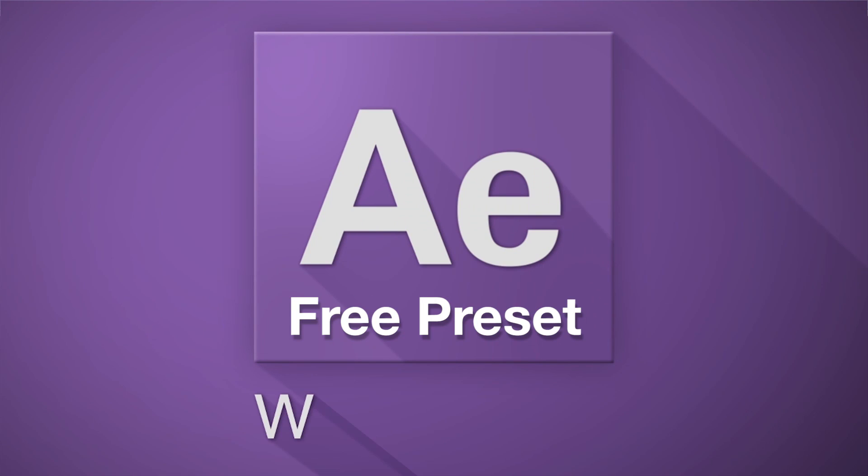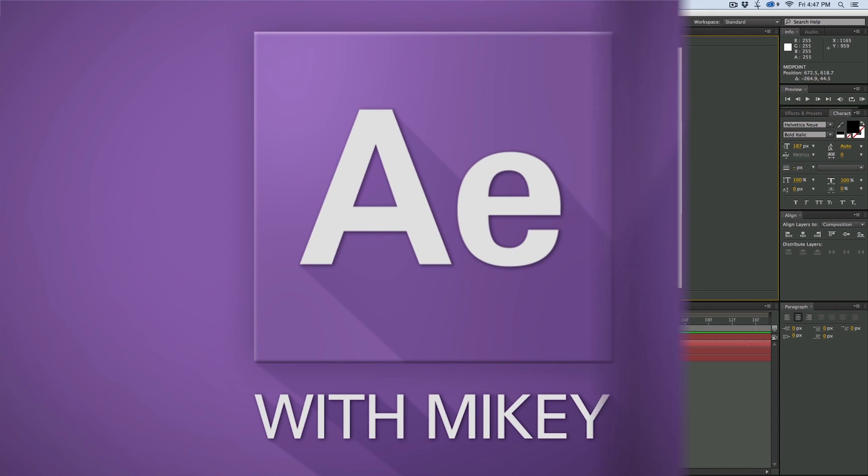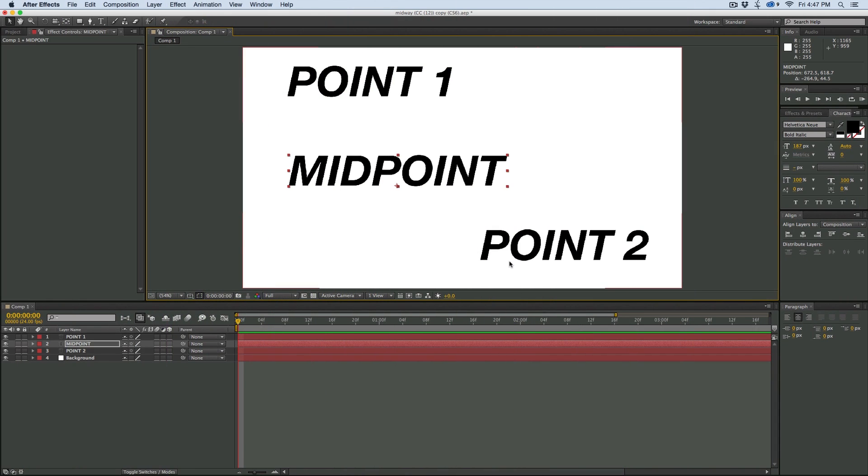Hey, this is Mikey. I want to do a quick overview of my brand new preset. I call it Midpoint. It's free to download, just over on cinemaspice.net.